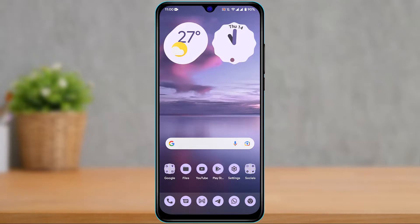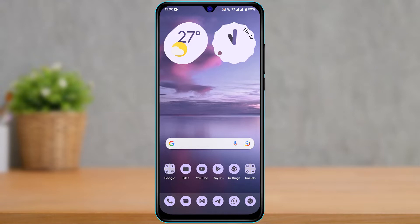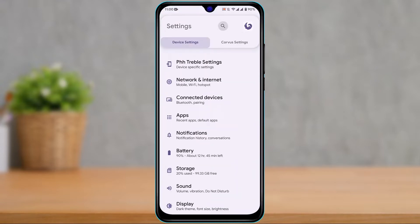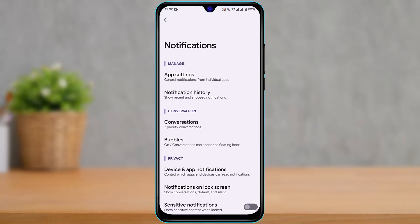This is actually a really simple process. Start by launching the Settings app. Once you launch Settings, look for the option called Notifications. You can see the option called Notifications right here. Tap on it.